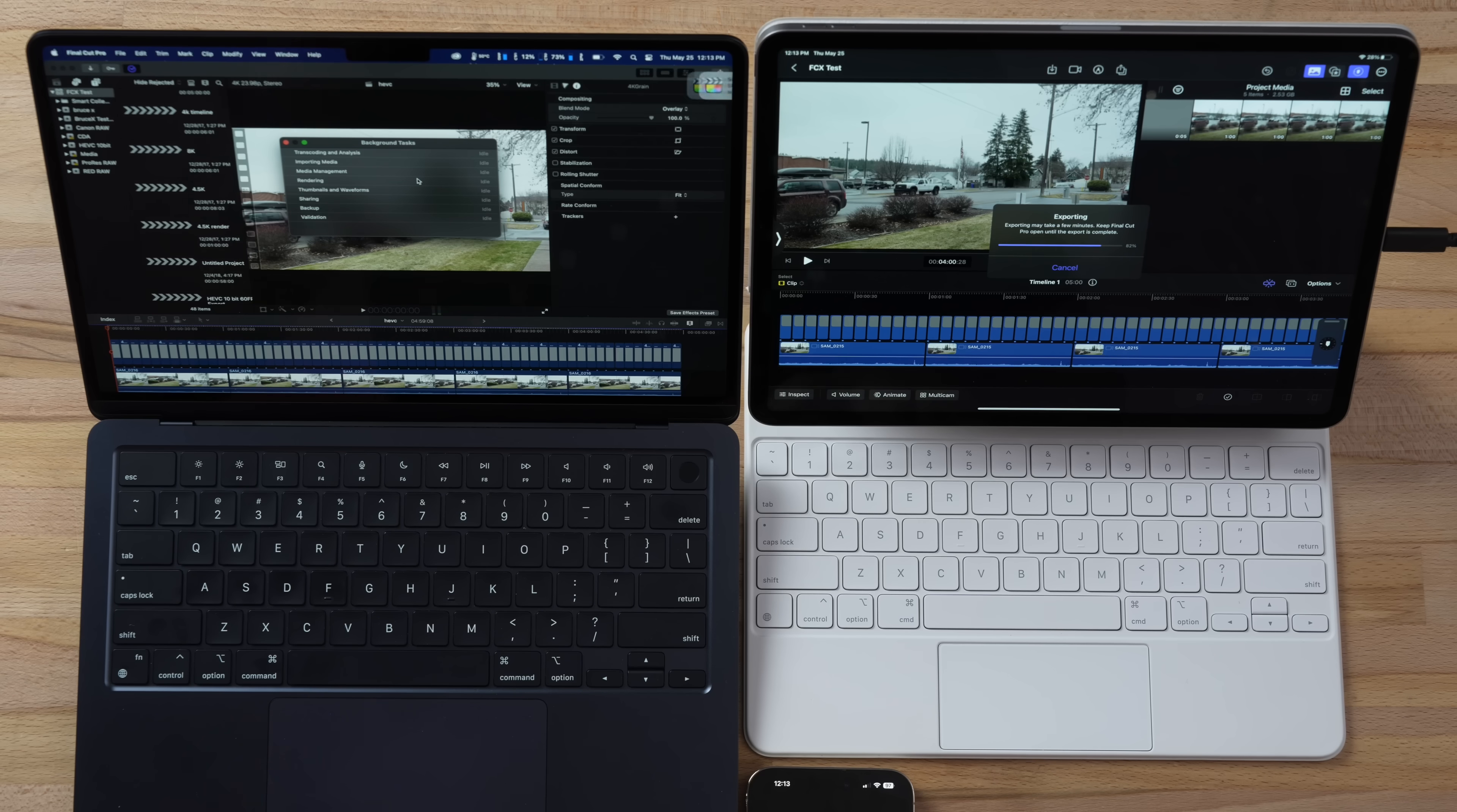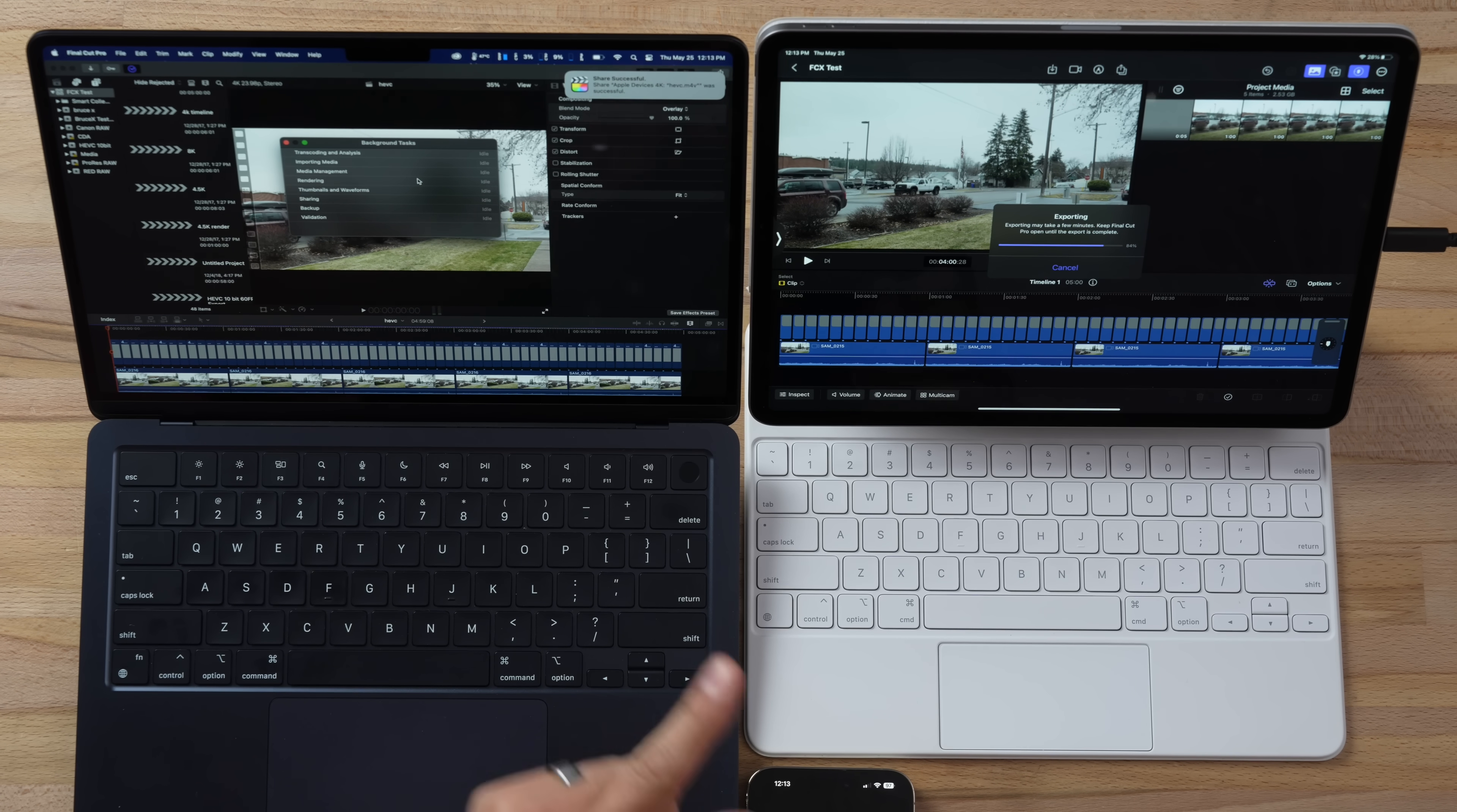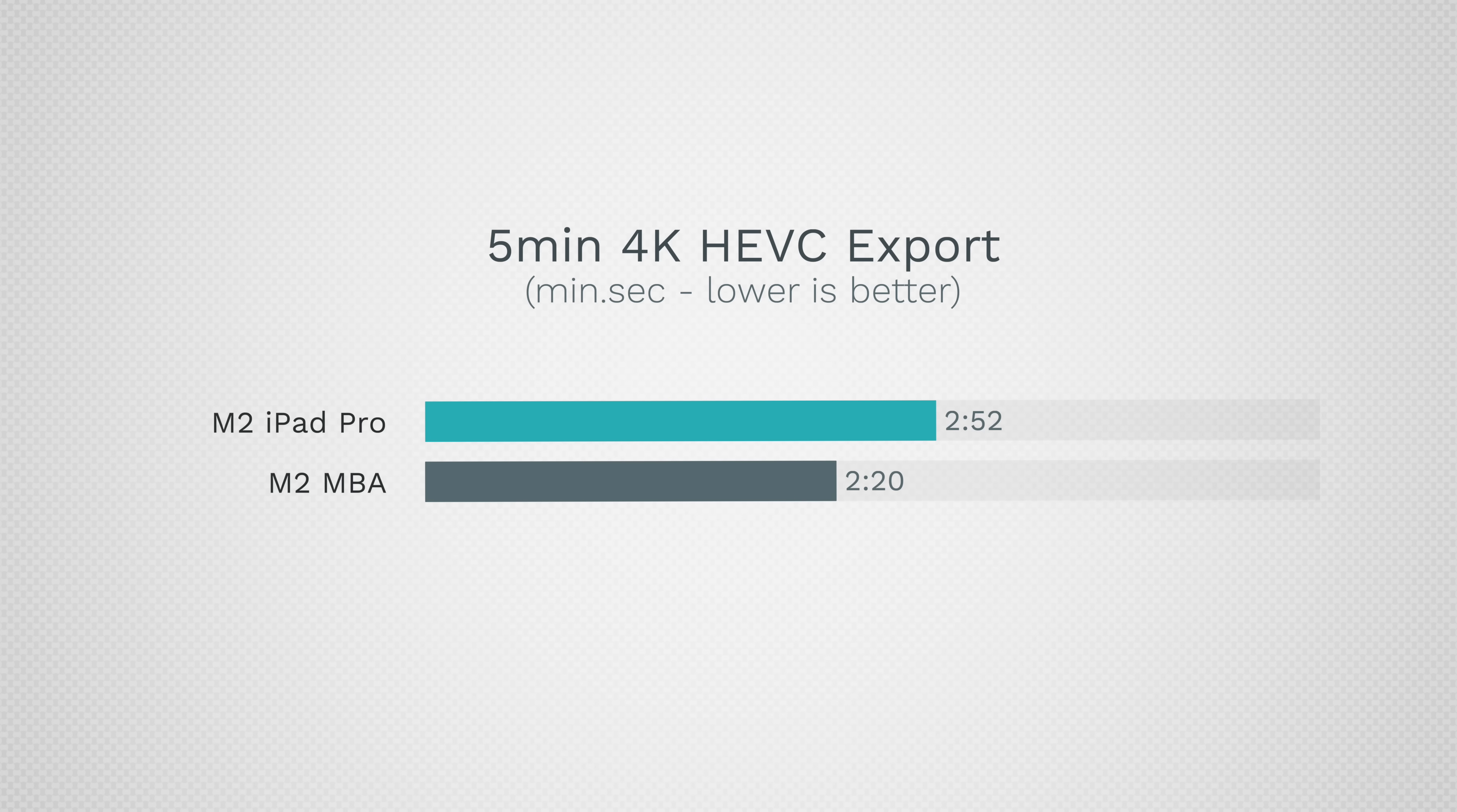But when you factor in the keyboard for 350 bucks and if you're gonna have the Apple Pencil, it is actually more expensive. All right, bam, the Mac is done. The iPad, we're still waiting on. All right there you go, that one is now done. So our MacBook Air took two minutes and 20 seconds compared to two minutes and 52 seconds on the iPad. And this is the easiest test without any LUTs, crazy.